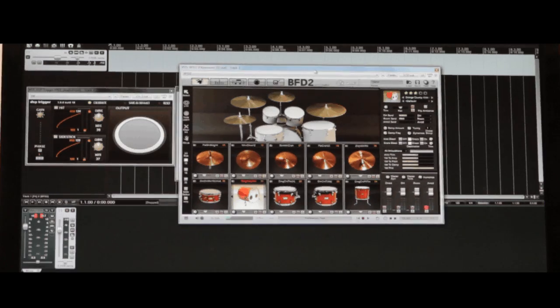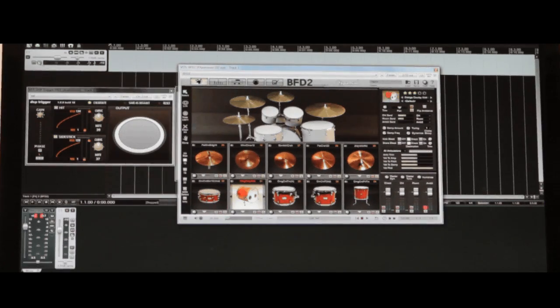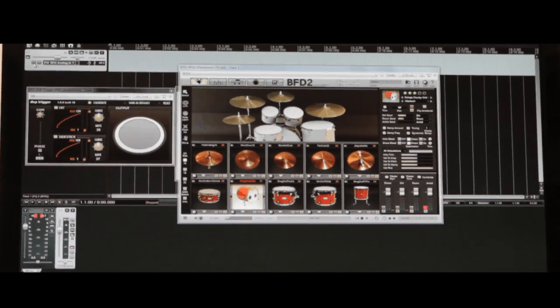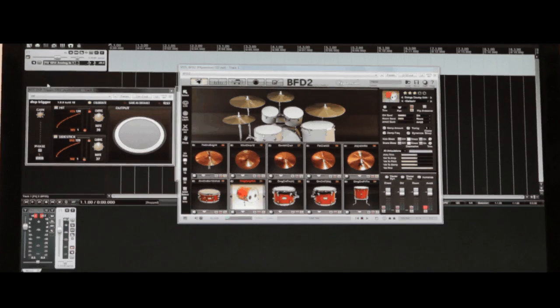The last thing you need to do is to make sure that the track is armed and that the monitor button is enabled.